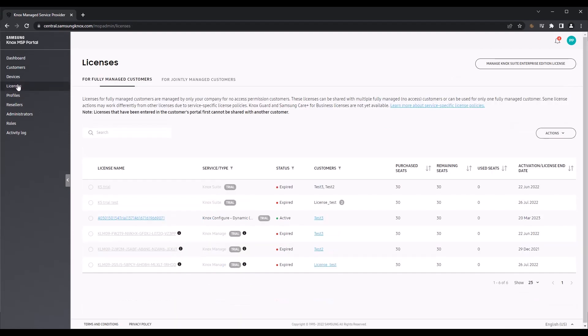Let's switch over to the Licenses page. As a Knox MSP, you can purchase licenses for the various Knox cloud services that you're going to manage on behalf of a customer. The way licenses are managed by a Knox MSP differs slightly depending on the customer type.